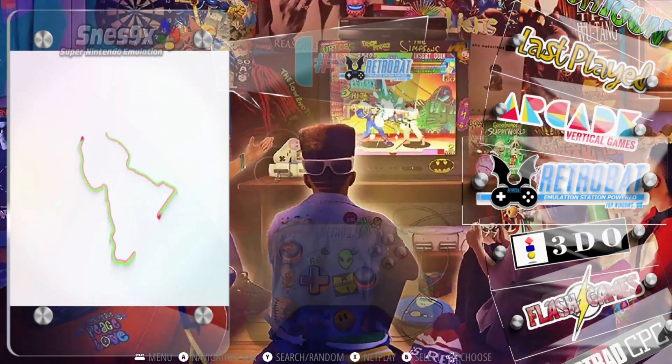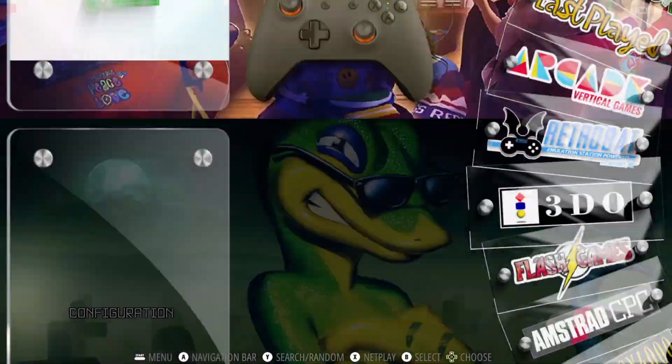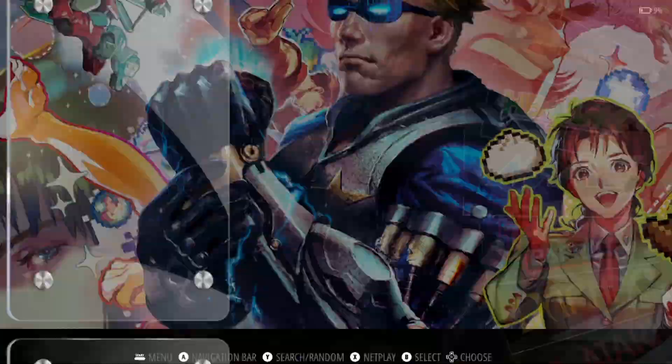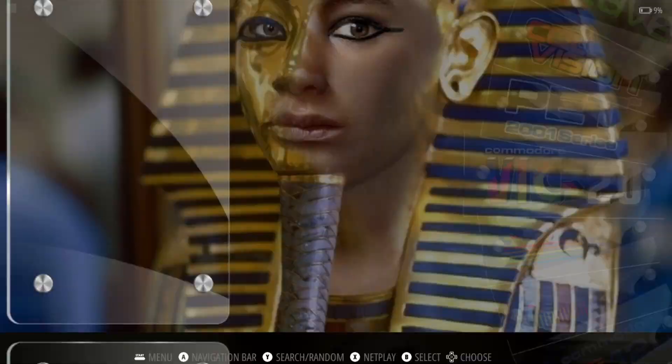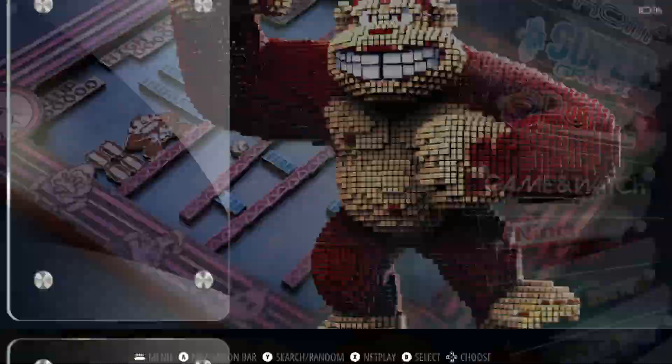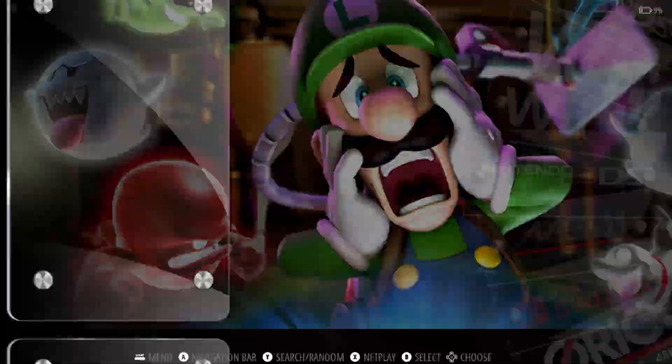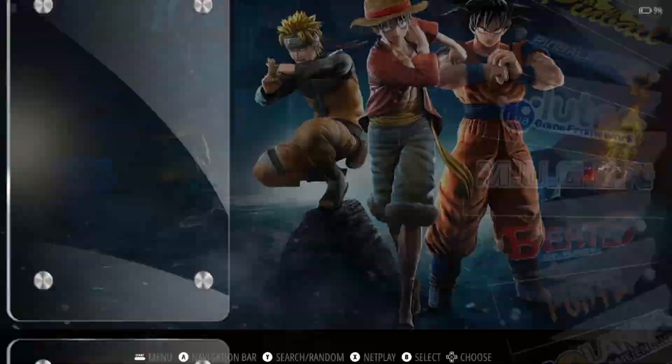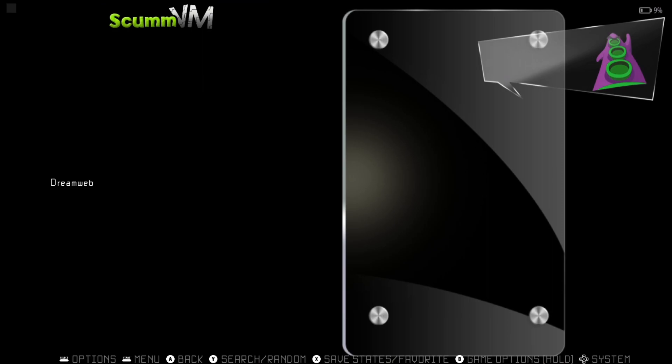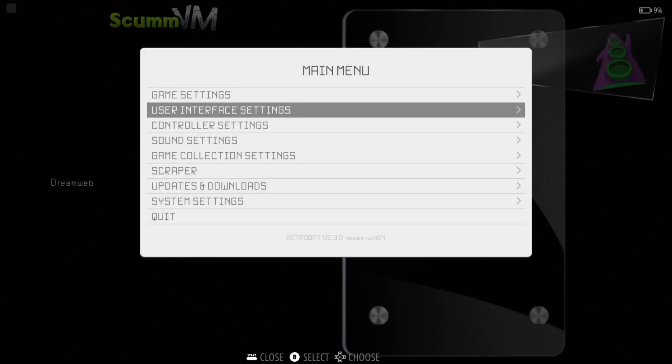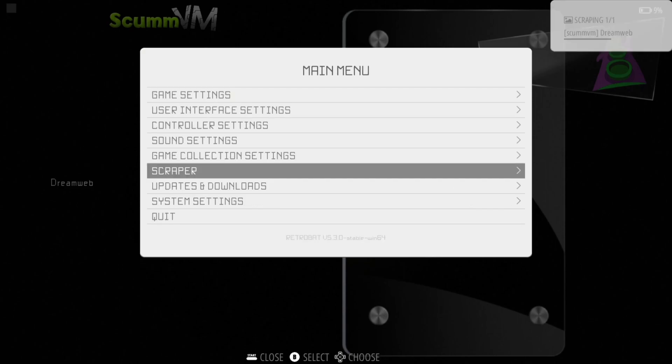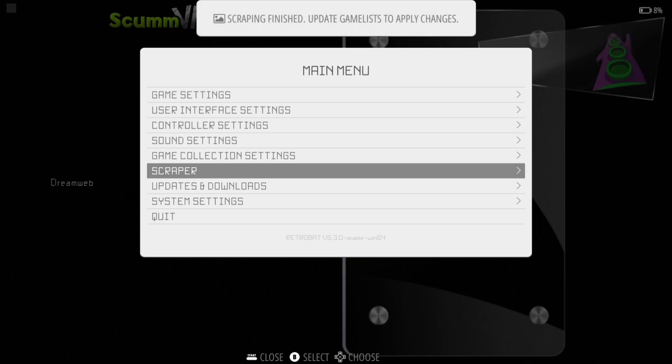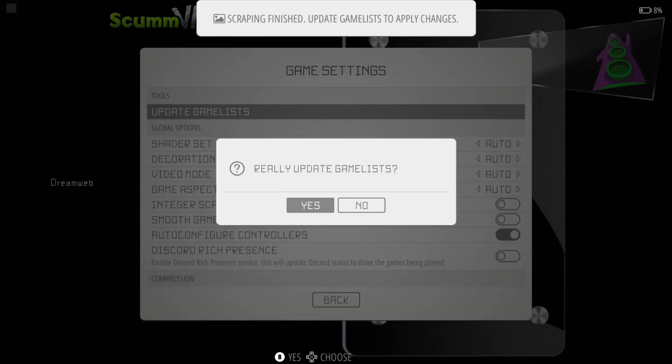And here's ScumVM and it's also got my game inside of here. So first of all I'm going to get some artwork for this. So main menu, I'm pressing Start on my PS3 controller, Scraper, Scrape Now, and just let this do a spin seconds. Okay, scrape has finished.